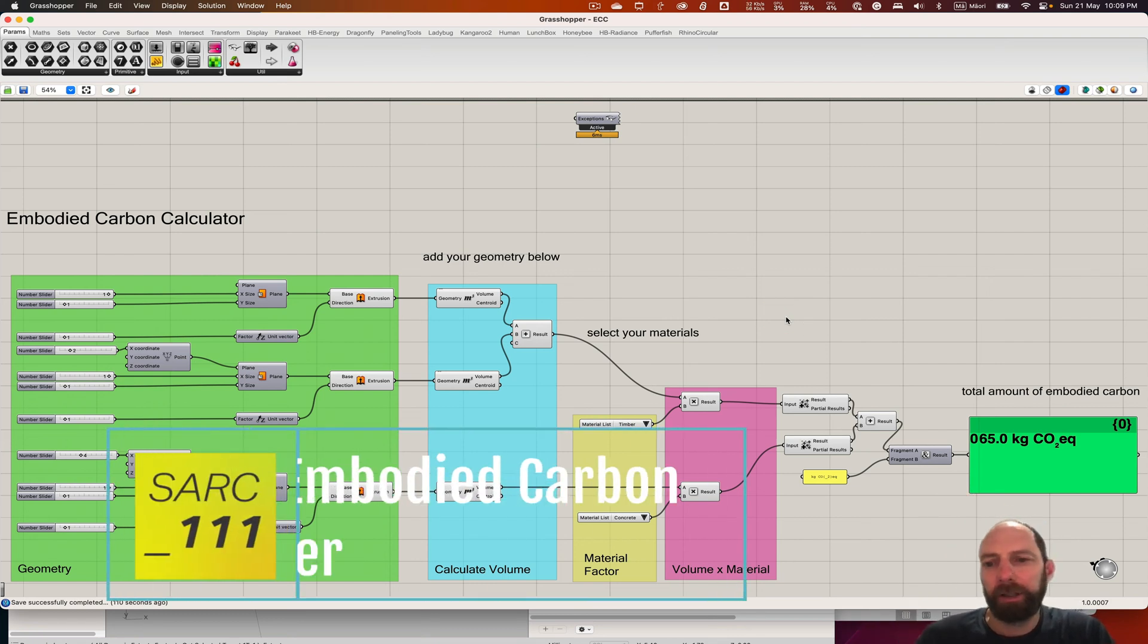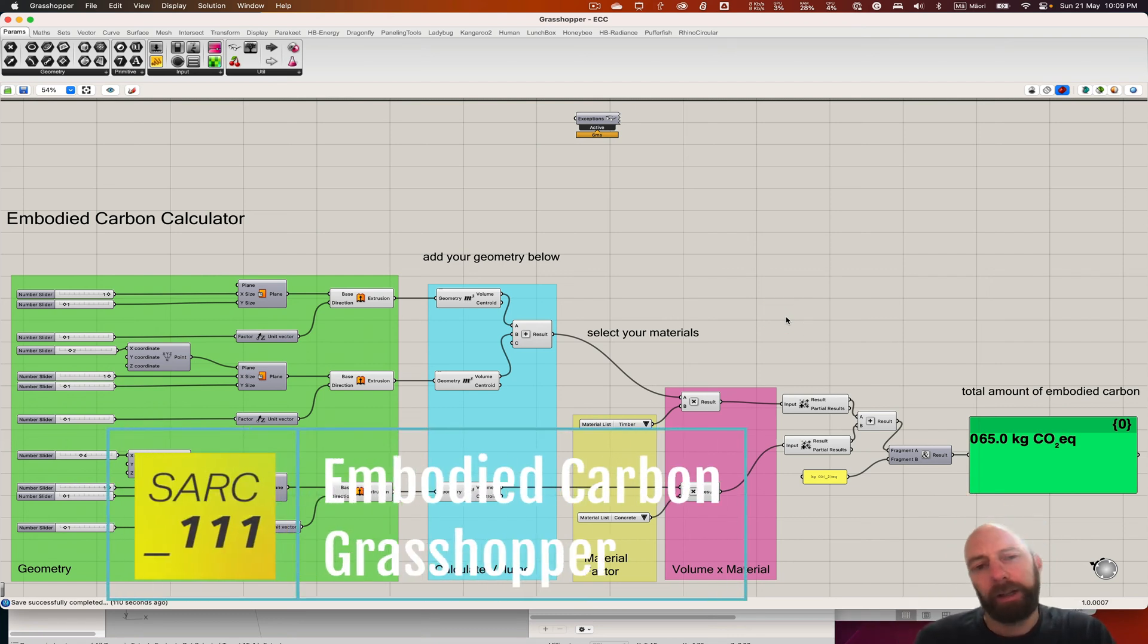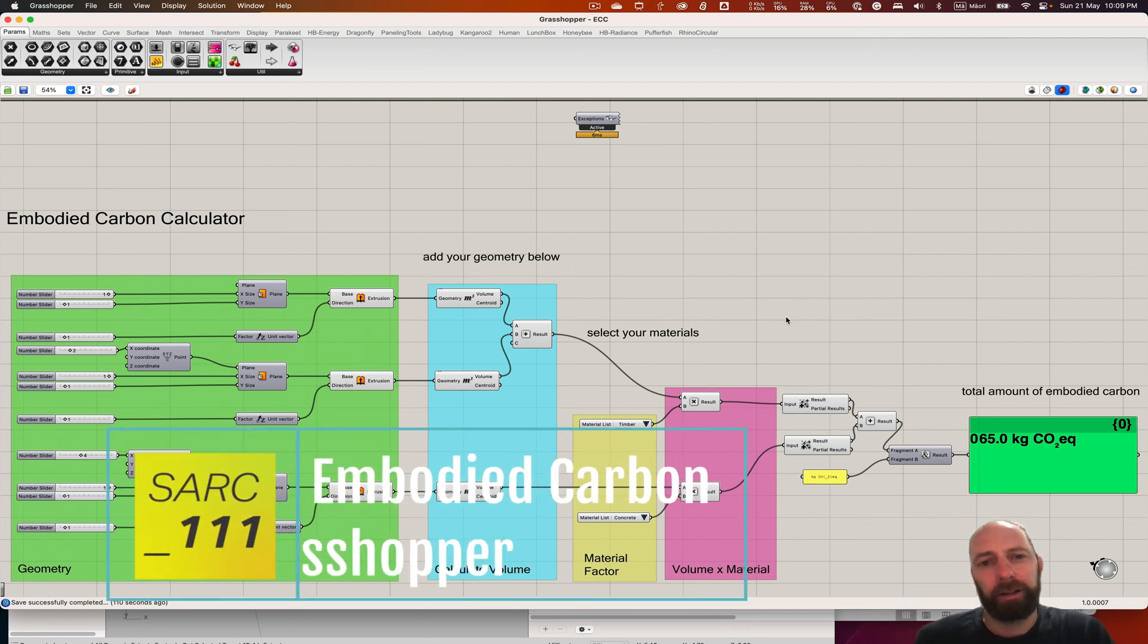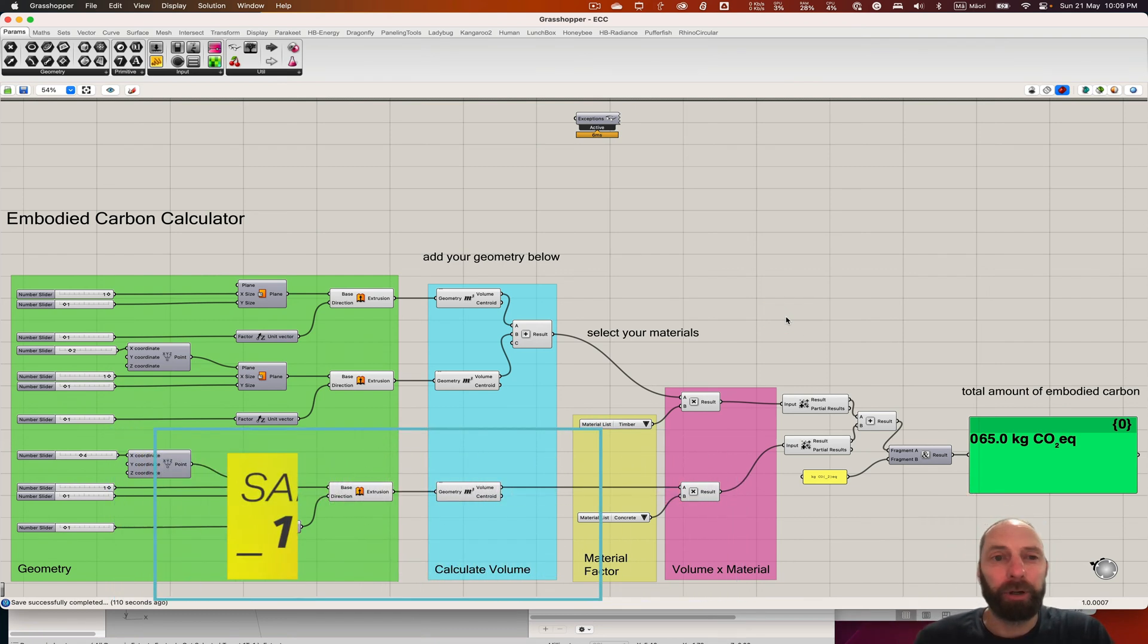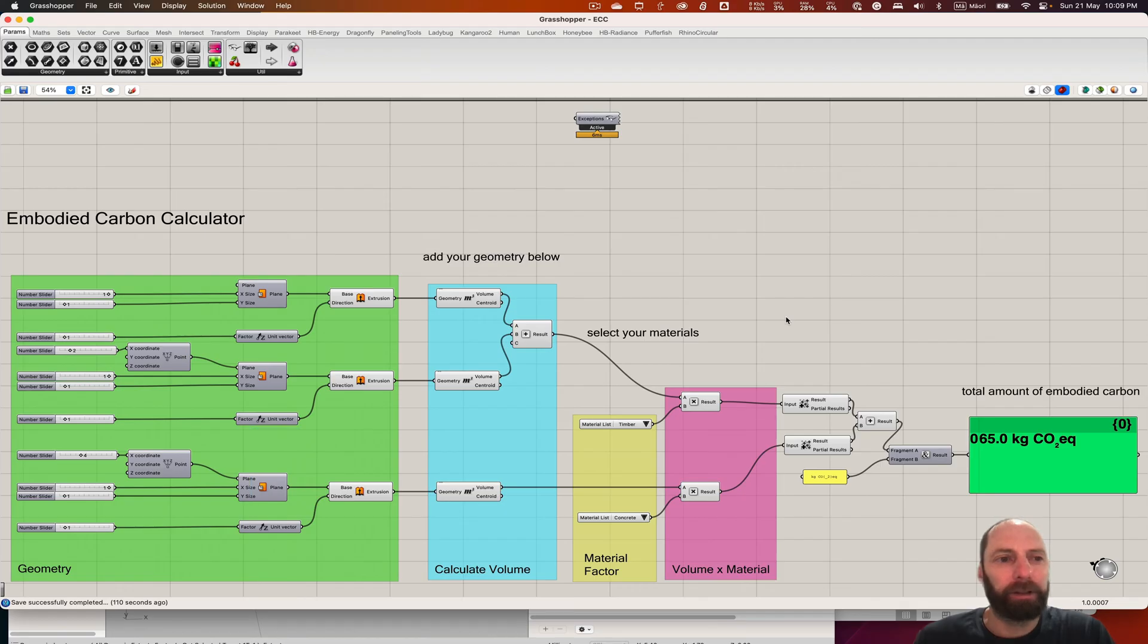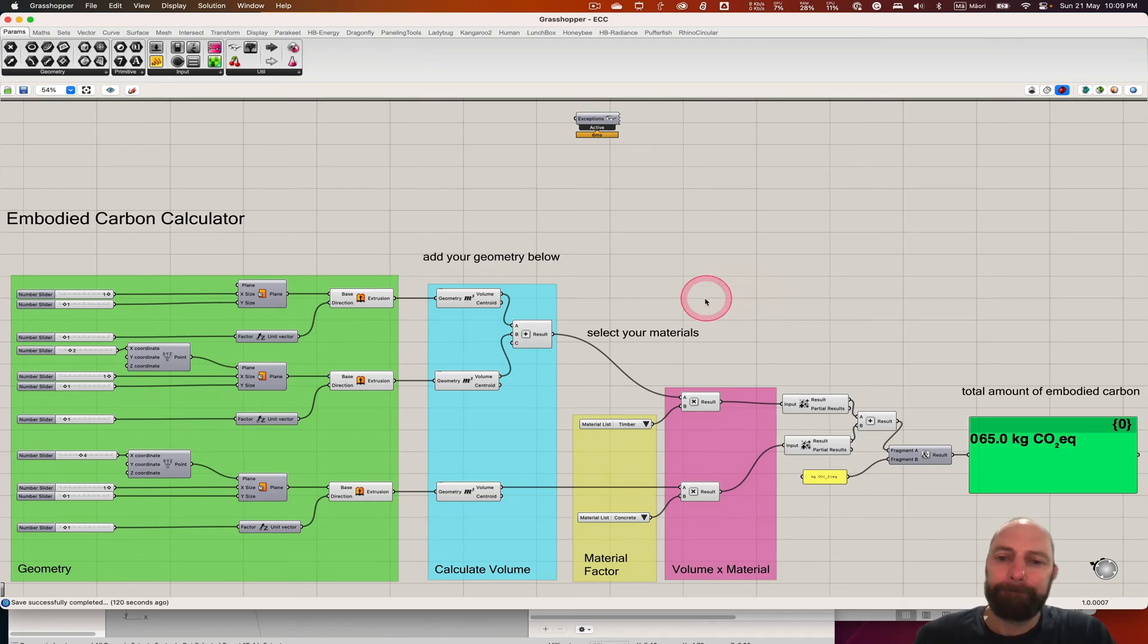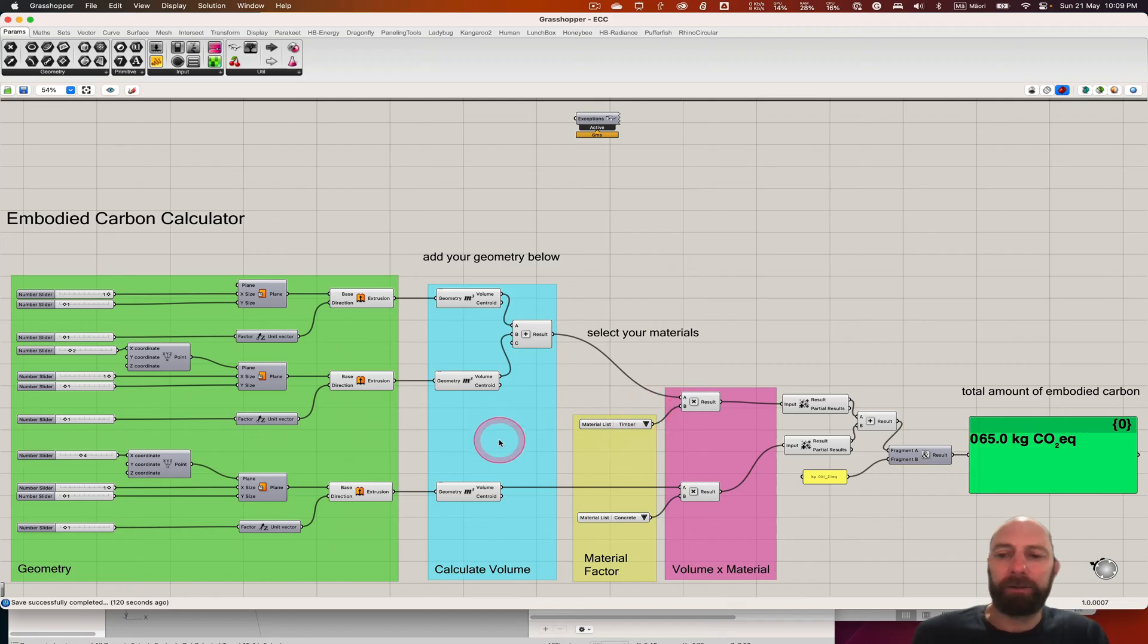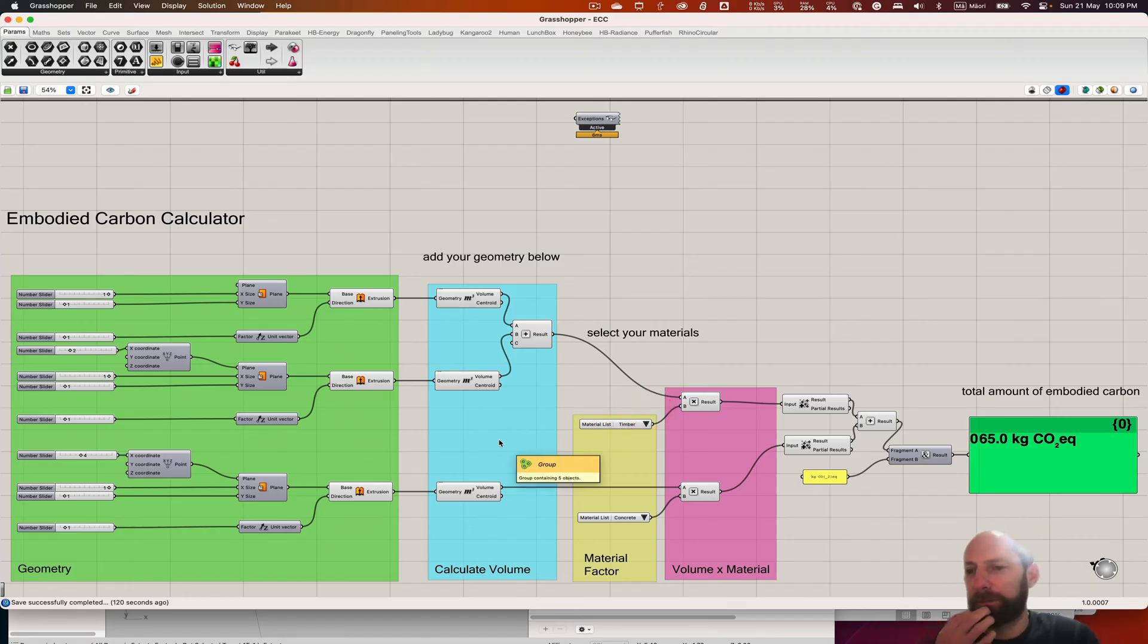Kia ora everyone, I'm going to go over how to calculate embodied carbon using Grasshopper and just a way of getting an overall total amount of embodied carbon.